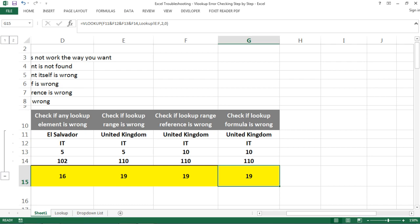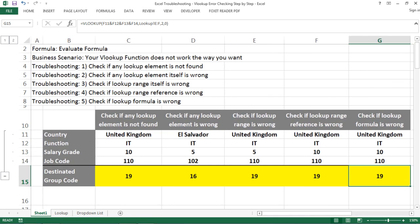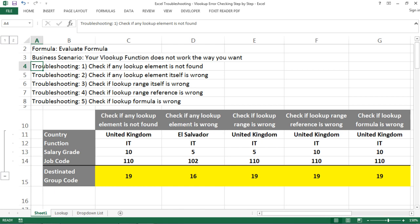As a recap, today I shared five troubleshooting tips for VLOOKUP. I've also made additional videos on VLOOKUP errors in my previous videos and in my playlist covering everything about VLOOKUP — you can check those if you found this helpful. If you like this video, please like it or subscribe, and thank you so much for watching.